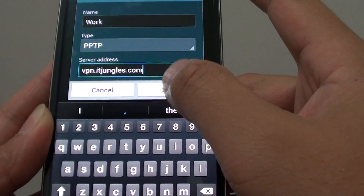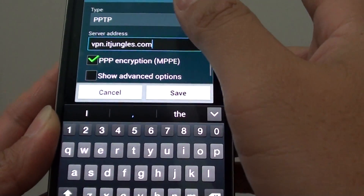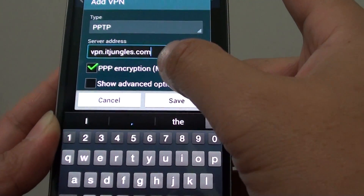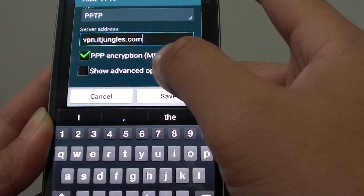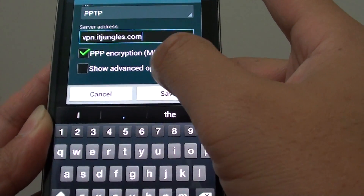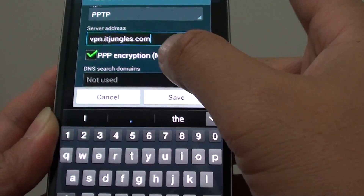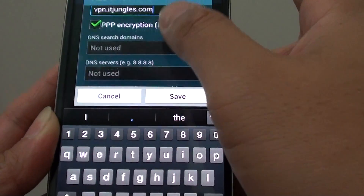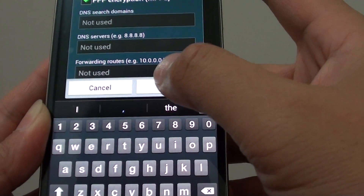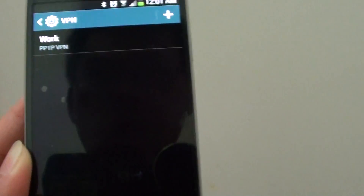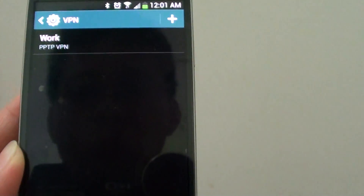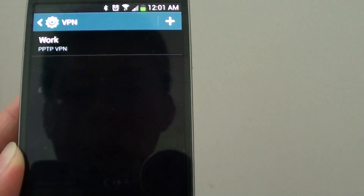Then tap at the bottom. You can tap on 'show advanced options' to fill in the DNS details. Then tap on save. Once you have created the VPN settings, you're ready to connect.